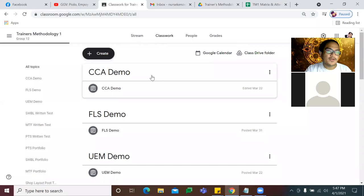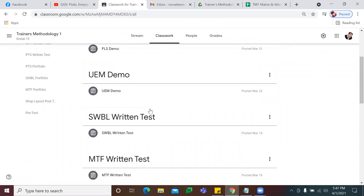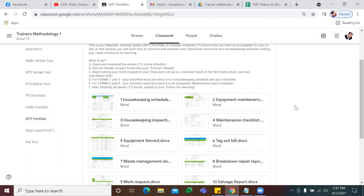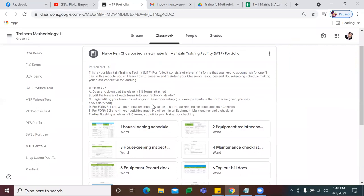So half of those competencies would require you to submit a portfolio. This is your guide. Now, in making your portfolio, I have here your Google Classroom as your guide. So let's try to run through it. Una, let's go to Maintain Training Facility. For those who are done, congratulations. For those who are about to start with their MTF portfolio, your Maintain Training Facility portfolio has 11 templates or 11 forms. Let's go through them one by one.